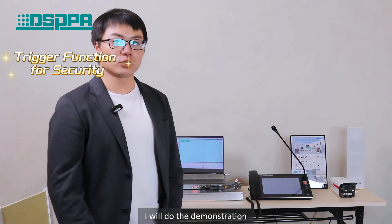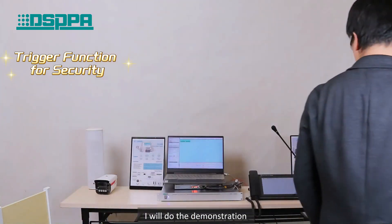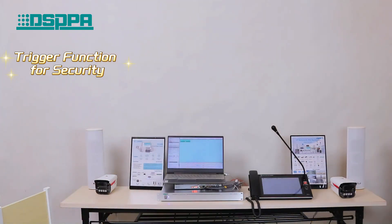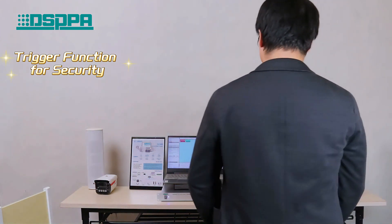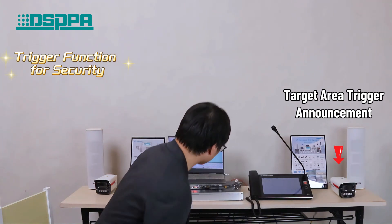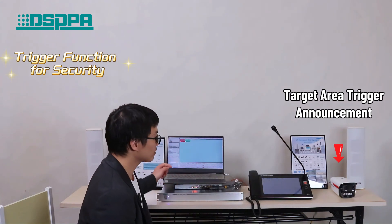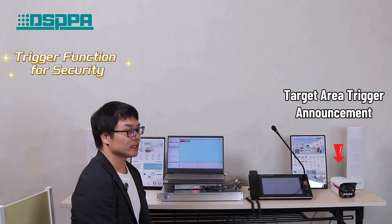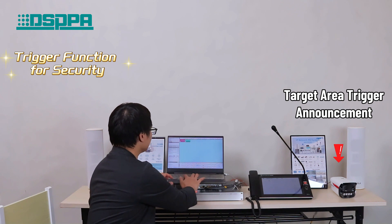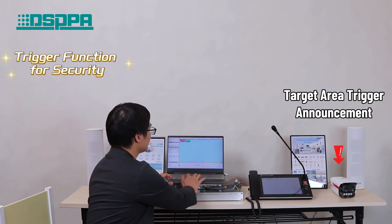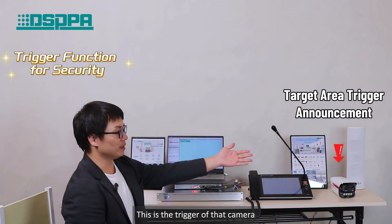I will do the demonstration. Attention. This is a security announcement. You are not permitted here. Evacuate now to avoid legal measures. This is the trigger of that camera.